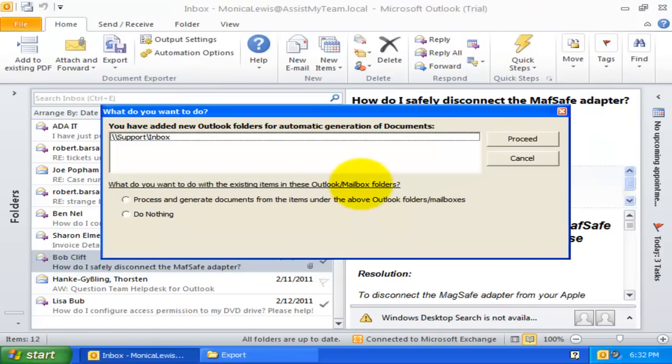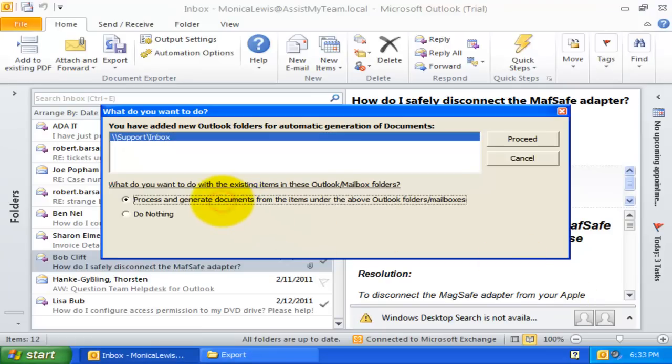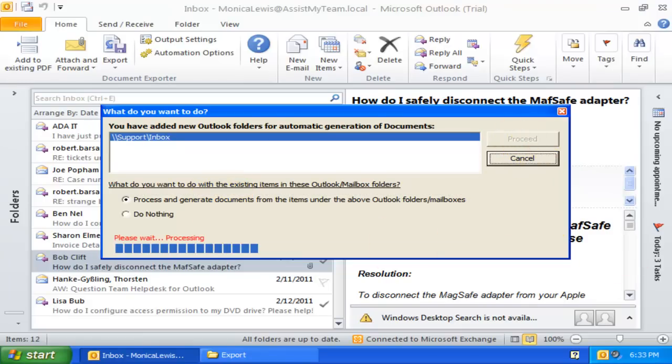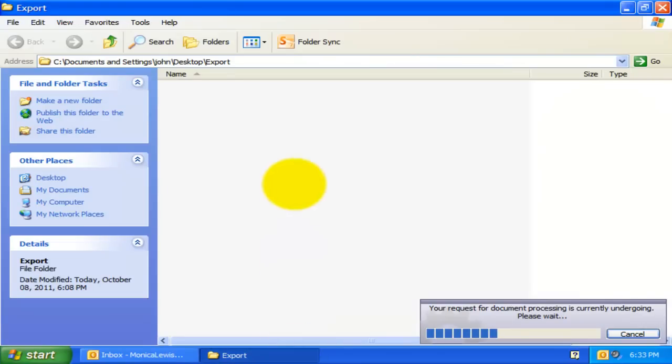As we have just added the Support Inbox folder, and it contains several emails, Document Exporter is prompting me if I want to generate the PDF documents right away from the existing items of the folder. I will select the first option to process the existing items. And click Proceed. And there it goes, PDF documents being generated from the existing emails of the Support Inbox.